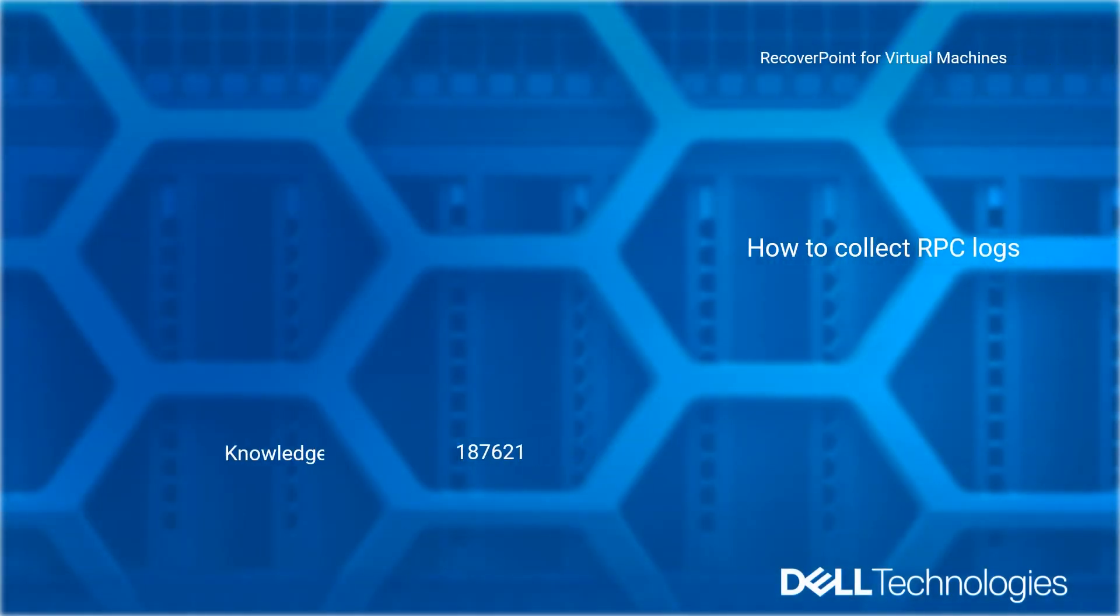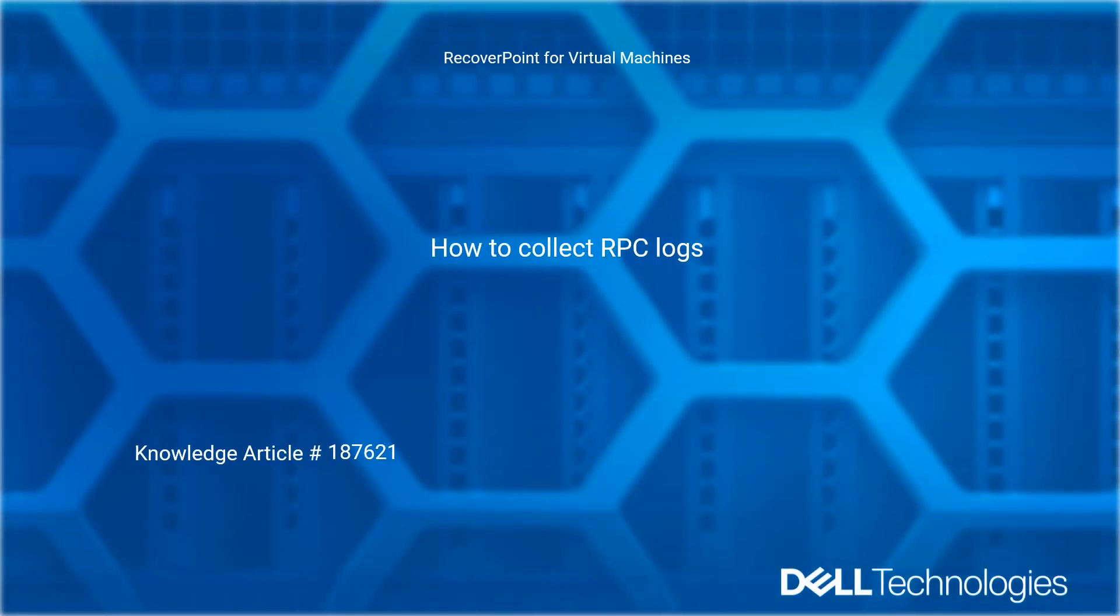Welcome to Dell Technologies RecoverPoint for Virtual Machines How-To Series. How to collect RecoverPoint Center Logs. Reference Dell Knowledge article number 187621.